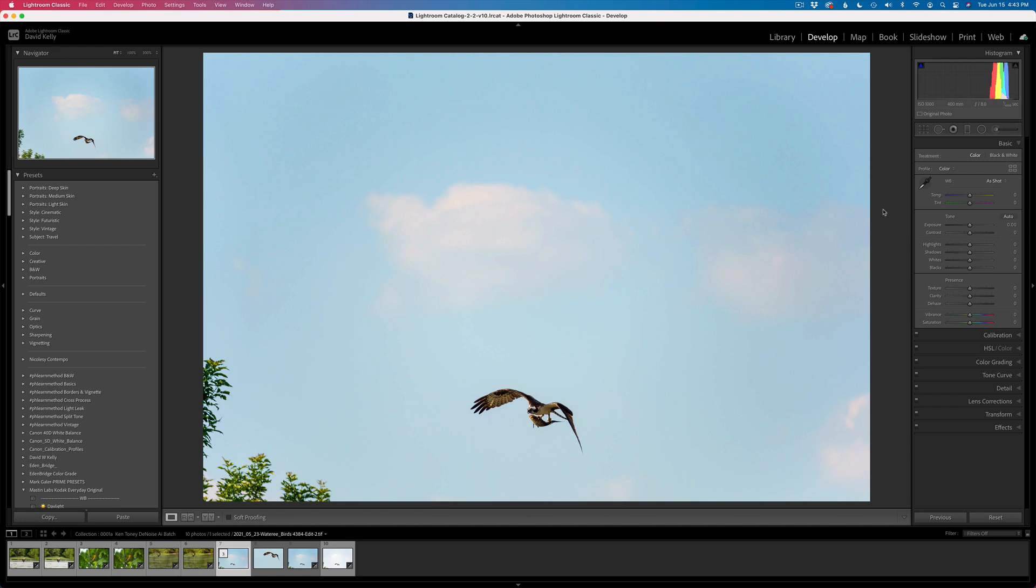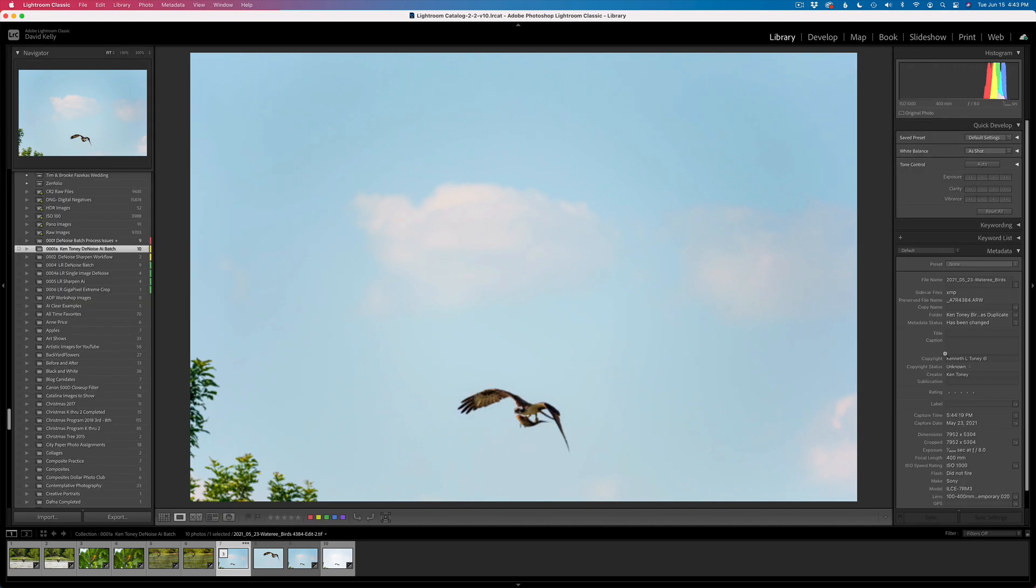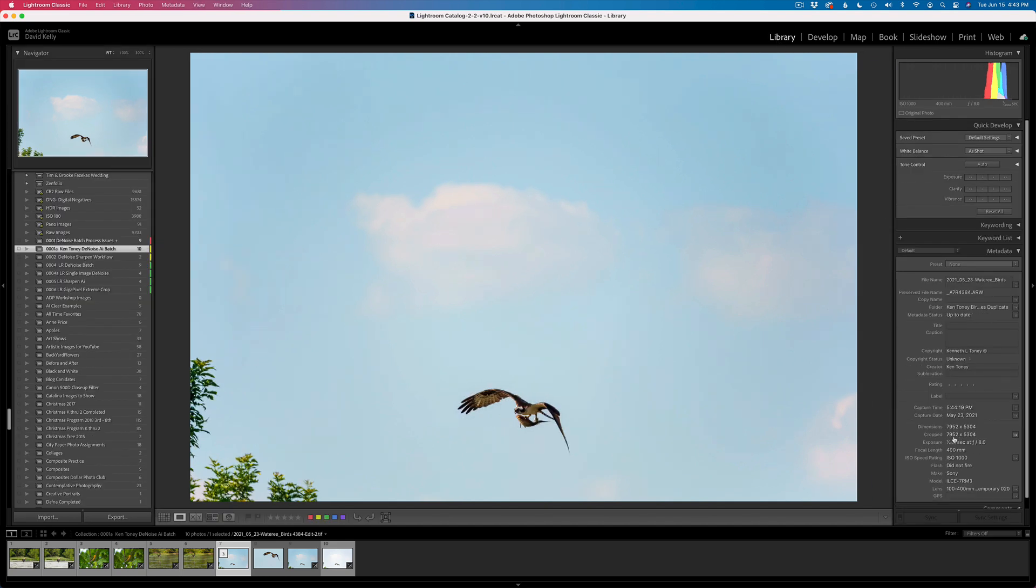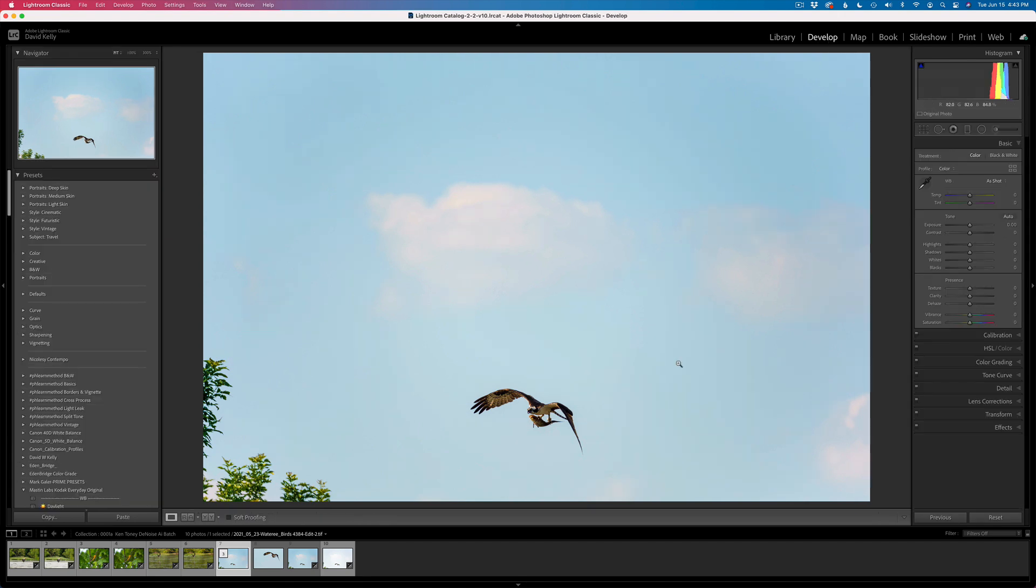The next step for me is to send this into Gigapixel AI. I have another video explaining why I do this, but I find I get the best results when I send a full file size image into Gigapixel AI. This image is a file size of 7952 by 5304. I'm going to crop tight, but I'm going to maintain that file size.